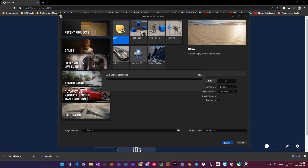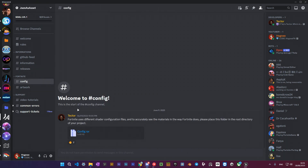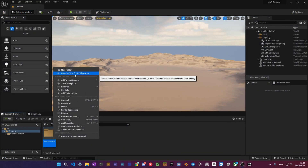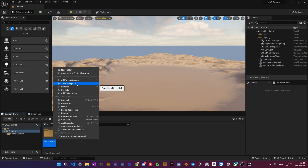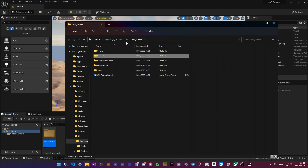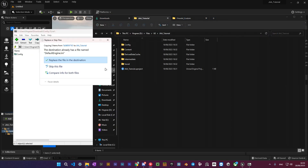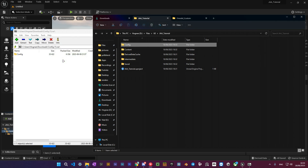Go to the JSON is Acid Discord server and go to the channel called config. Download the zip file and locate the root directory of your project. You can find it by right-clicking any file in your project and clicking Show in Explorer. Drag the config folder into your project and close Unreal Engine. Do not launch it again yet.